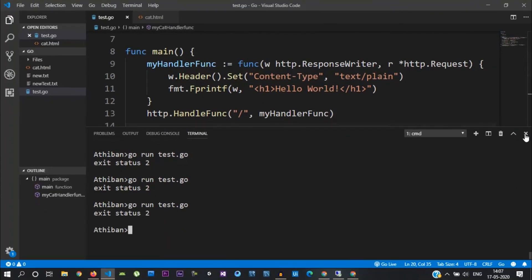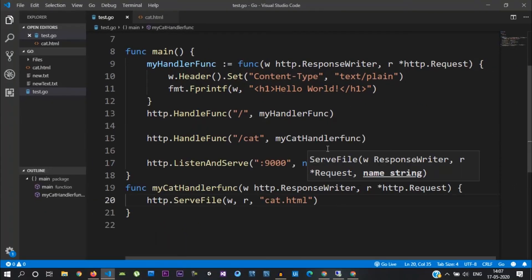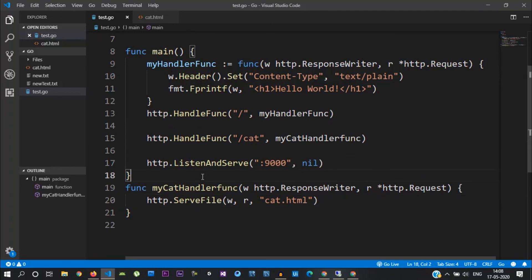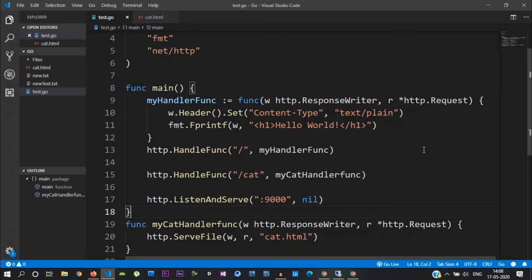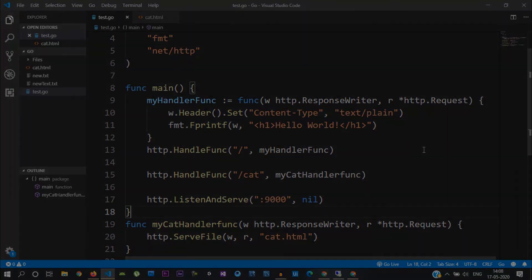This is a simple example of how we can display an HTML file. In the next video, we will see dynamic pages. Thank you.